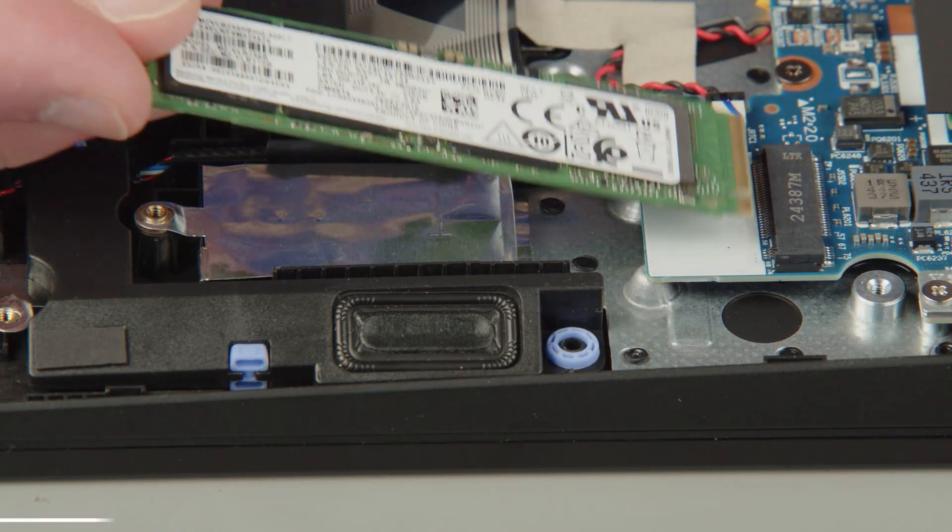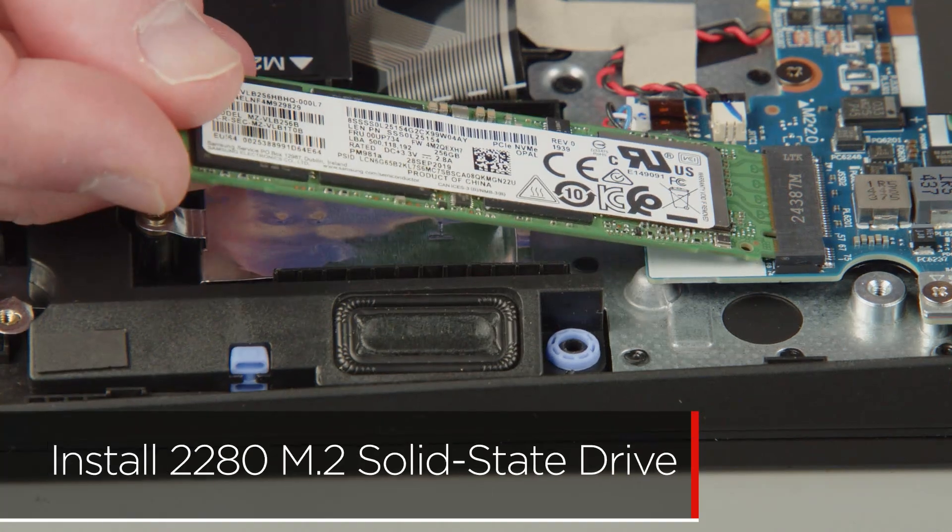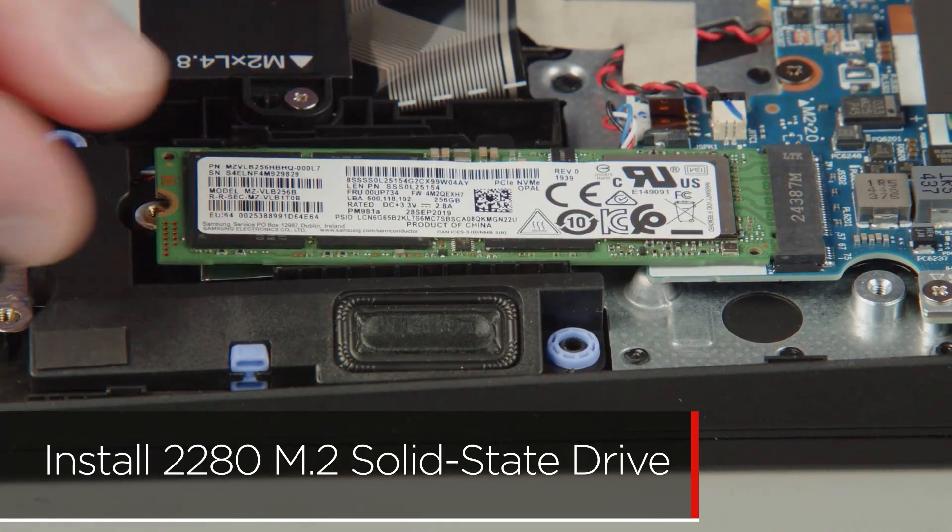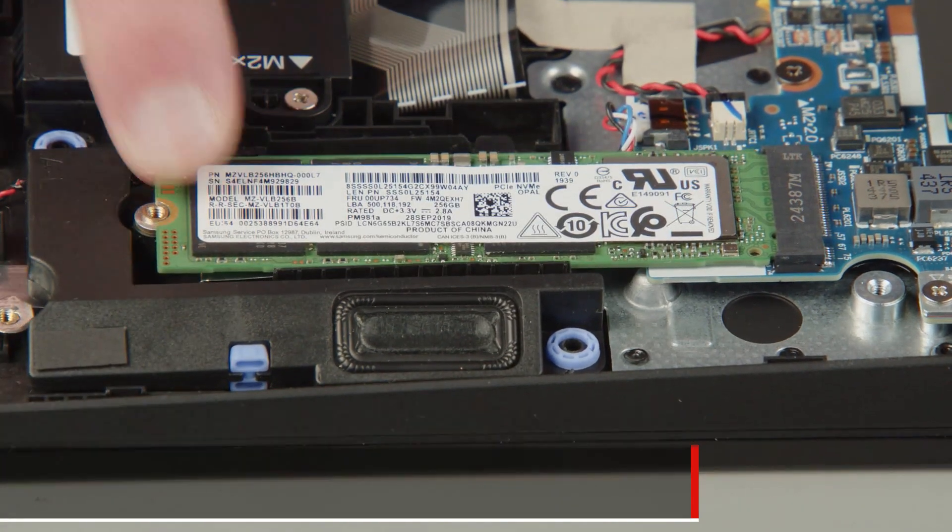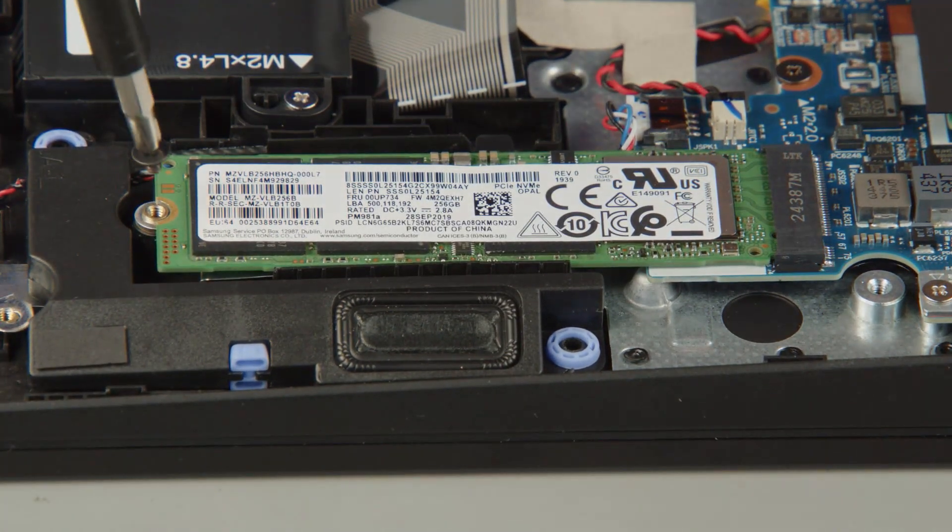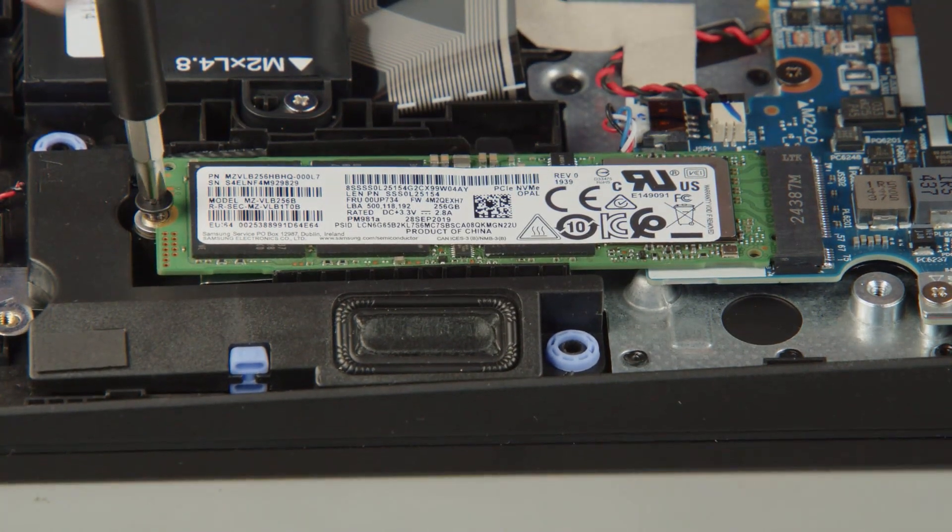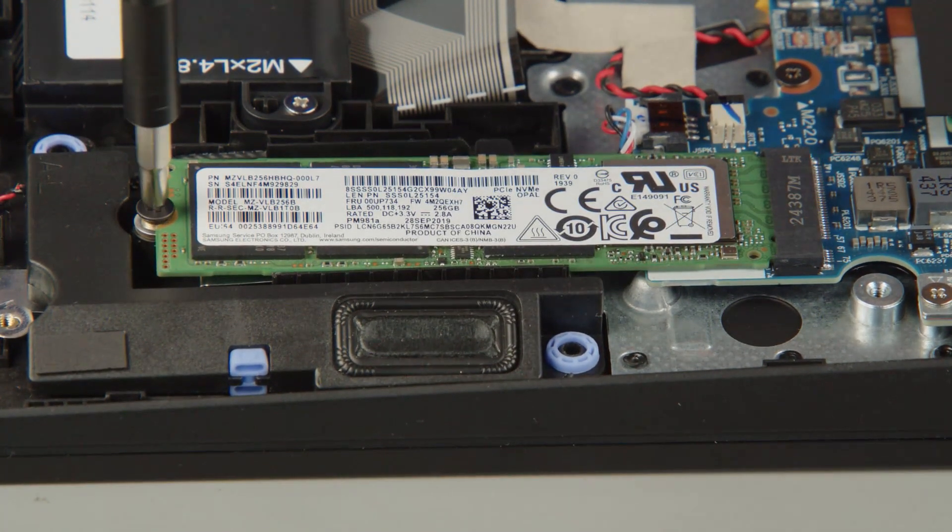Insert the M.2 solid-state drive into the slot on the system board. Install the screw to secure the solid-state drive in place.